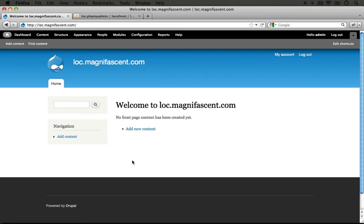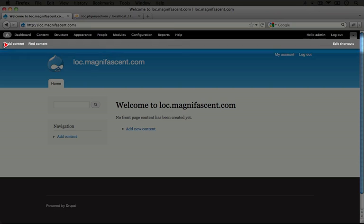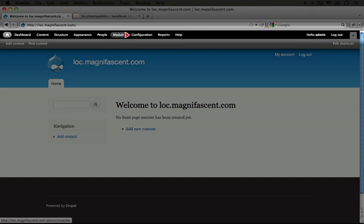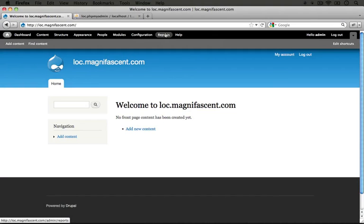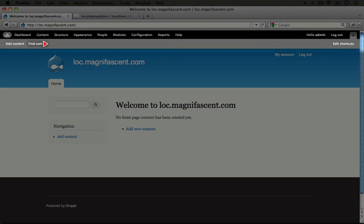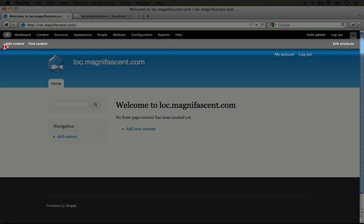You might have already noticed that we've been logged in as that first user that we created as the administrative account. You see here in the upper right-hand corner we have a link to log out. At the very top we have two bars that go all the way across the page. The text of these items says dashboard, content, structure, appearance, people, modules, configuration, reports, and help. This is an administration bar that allows you to navigate to administrative sections of the site. This second bar here is a way to add shortcuts so that you can easily navigate to pages that you use often.